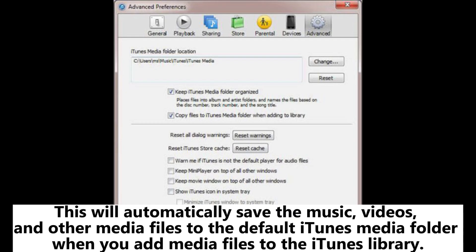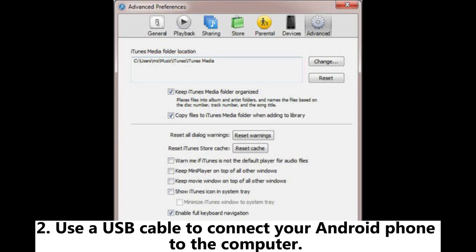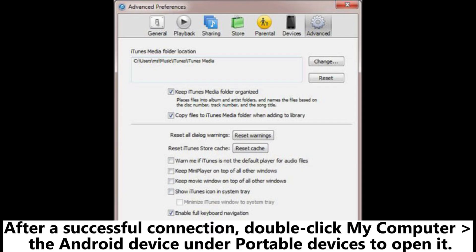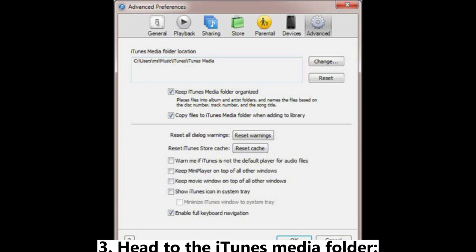This will automatically save music, videos, and other media files to the default iTunes folder when you add media files to the iTunes library. Next, use a USB cable to connect your Android phone to the computer. After a successful connection, double-click My Computer, then open the Android device listed under Portable Devices.